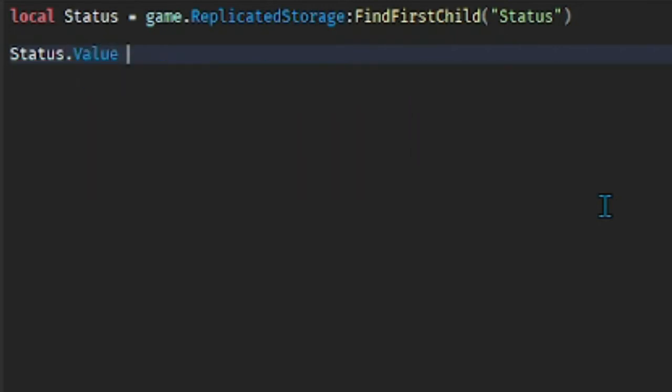equals game.ReplicatedStorage:FindFirstChild("Status"). And then we're gonna do Status.Value equals to parentheses, if that's not how you say it then I'm just gonna show you in the video what it's actually pronounced. So just type in Subscribe or whatever you like.